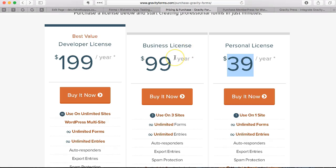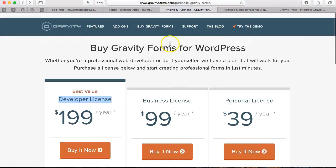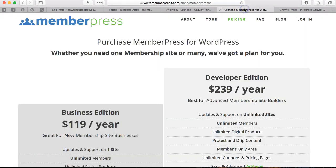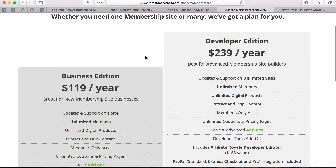But if you want them to register as a brand new user, you're going to need to get the developer license of Gravity Forms. The other thing you're going to need is MemberPress. The nice thing about GravityPress, our plugin.